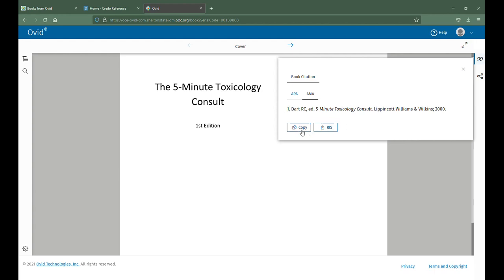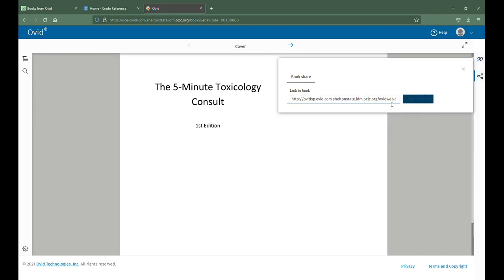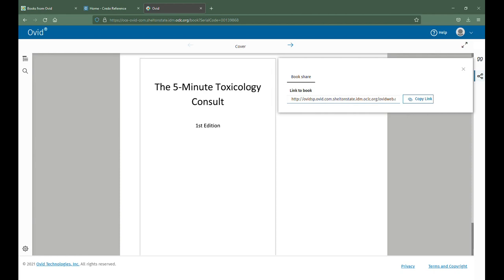After you copy this, you're going to come down here and copy the link for the book share and paste it in there, and add your access date in order to cite an ebook from the Ovid Nursing Book Collection.